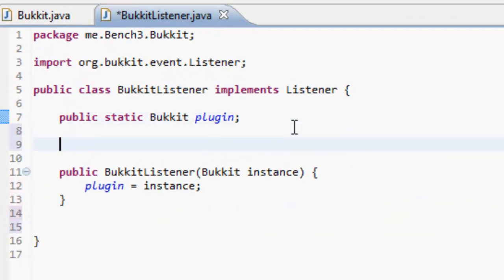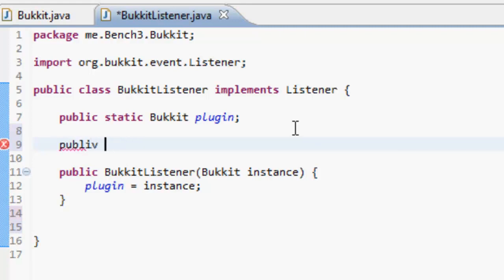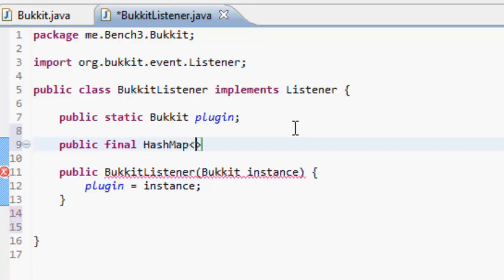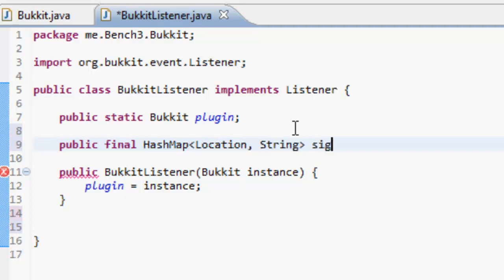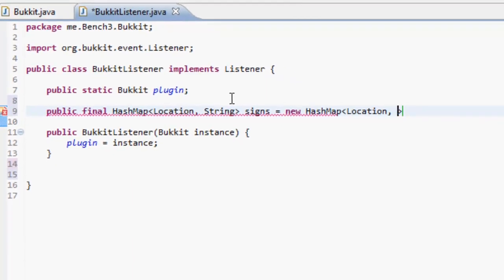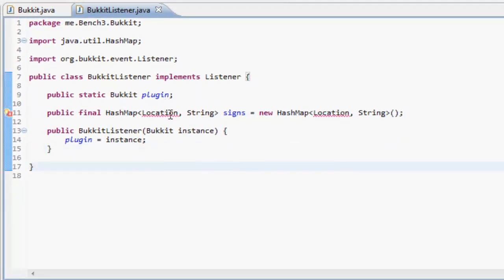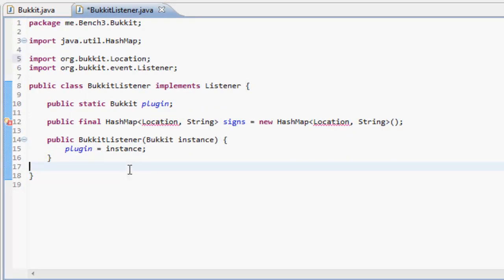First of all we want to make a HashMap which is going to store where all the signs are in the world. So we do public final HashMap — we're going to take two object types, Location and String — and we'll call this 'signs', equals new HashMap of Location and String. The String is going to be the player's name, just so we know who can break it and all that stuff.